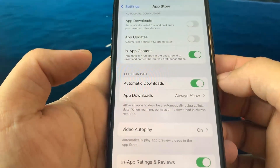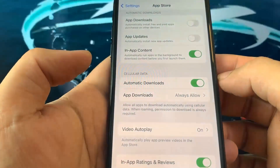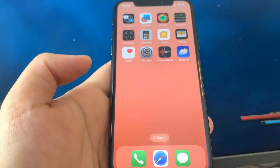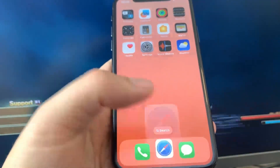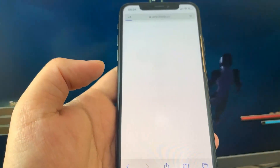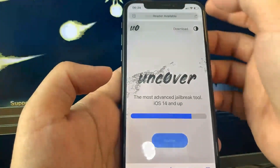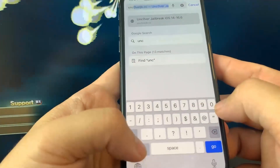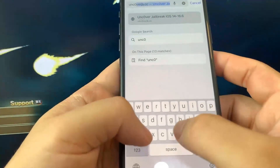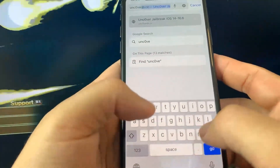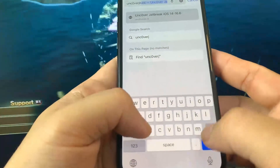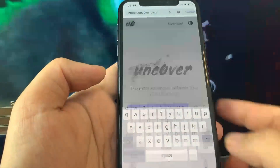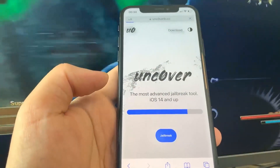Once you've done all that, go to the browser. I'm going to show you exactly where to go. You want to go to this website: uncoverjb.cc — put a zero instead of an O. This is where we're going to go to jailbreak our device.